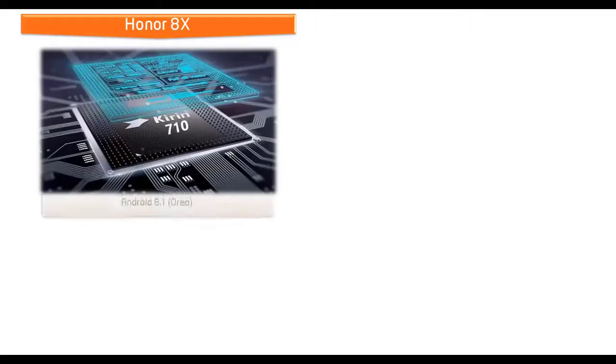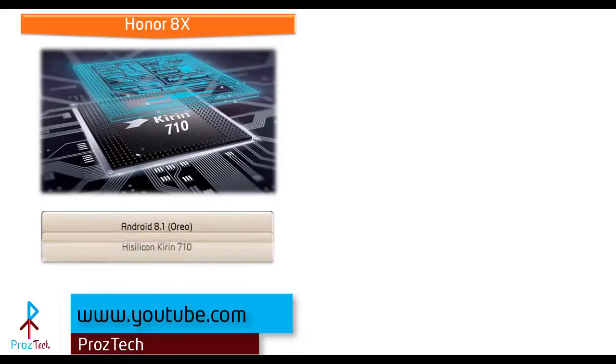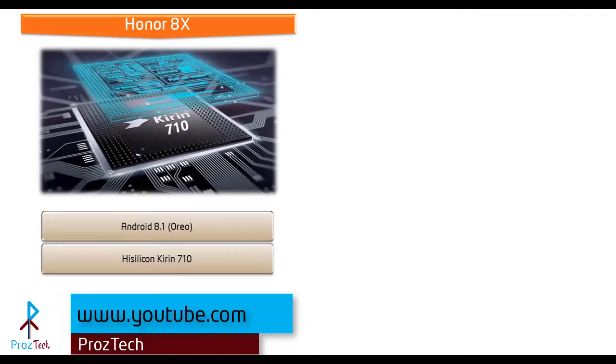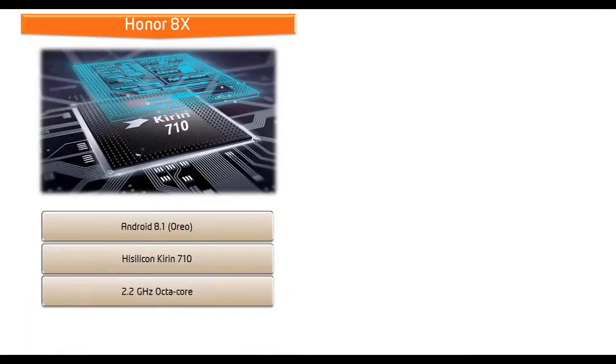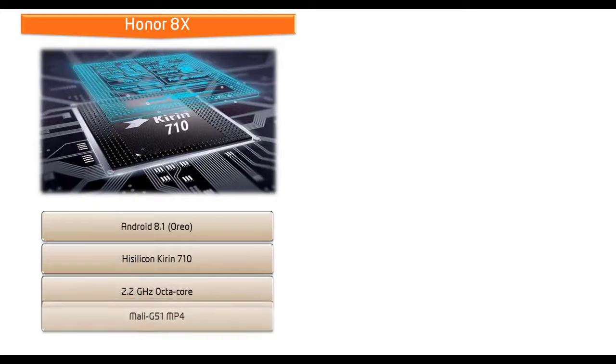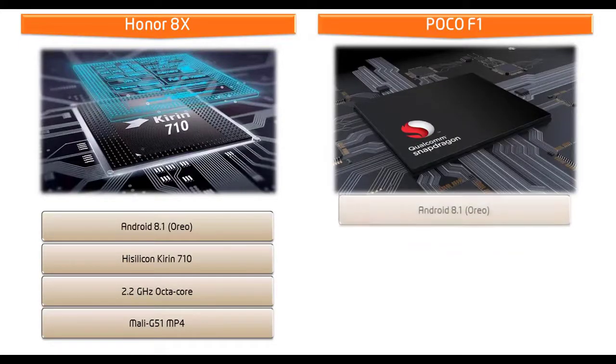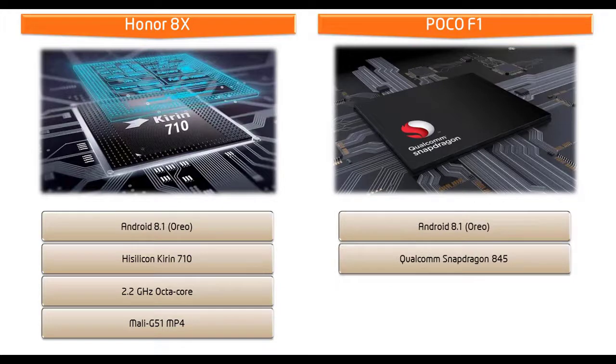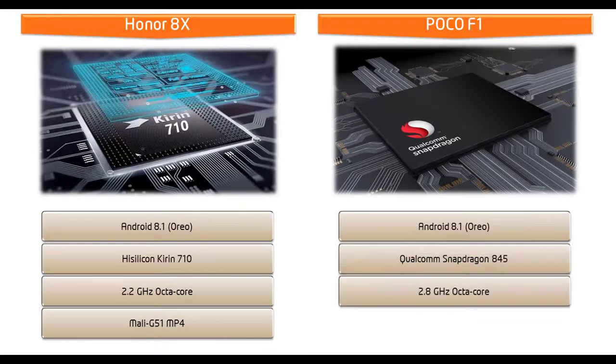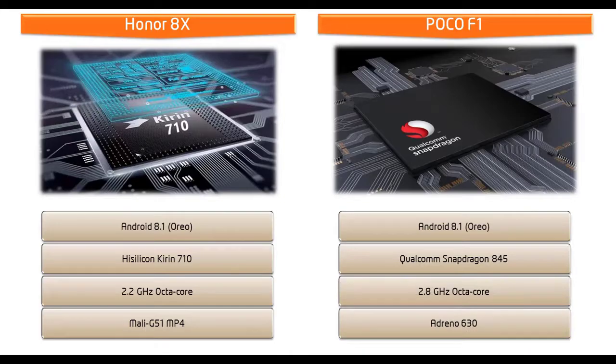Starting with the Honor 8X, it runs Android 8.1 Oreo and is powered by HiSilicon Kirin 710 processor with 2.2 gigahertz octa-core and GPU Mali-G51. Whereas Poco F1 device runs Android 8.1 Oreo, powered by Qualcomm Snapdragon 845 processor with 2.8 gigahertz octa-core with GPU Adreno 630.